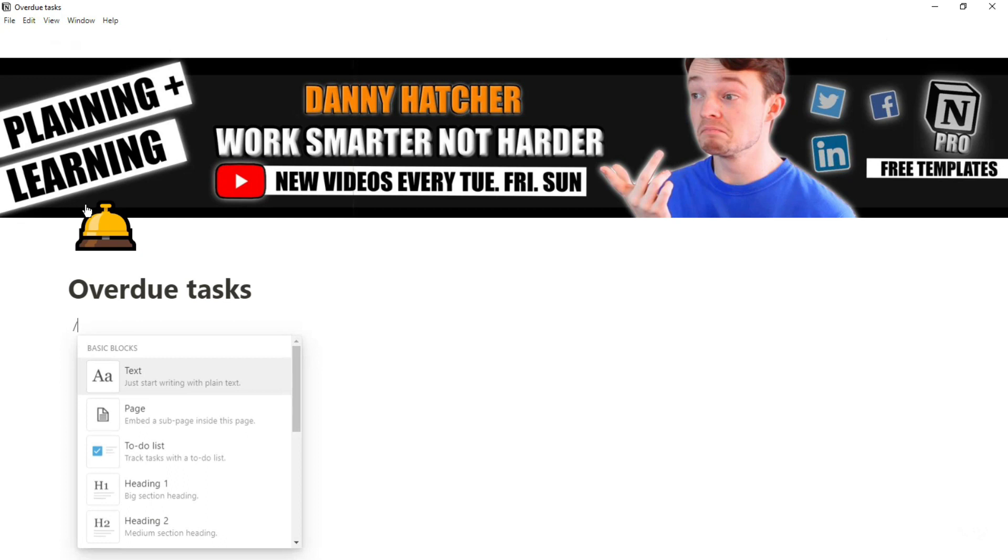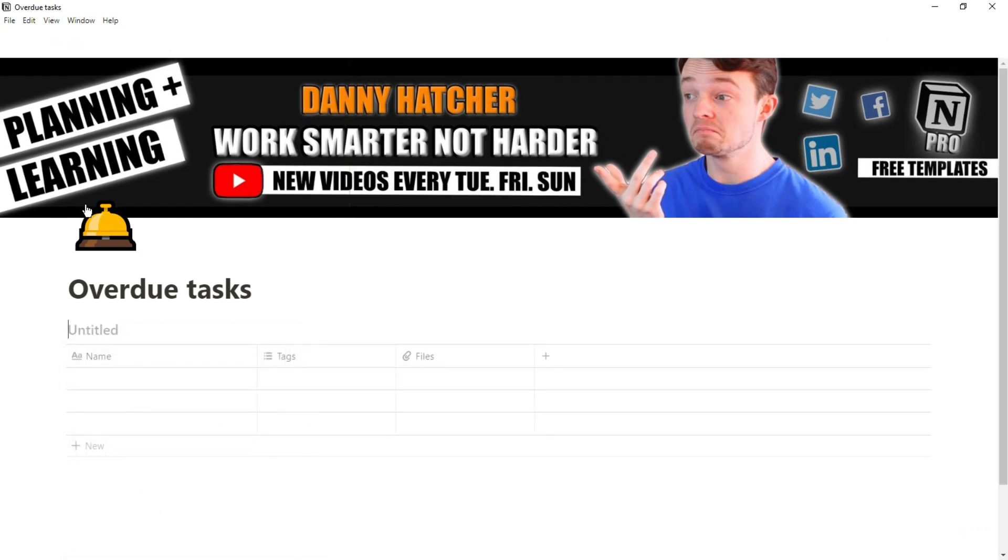To start with, we're going to create a database, call it calendar, add the tasks in. I'm just going to copy and paste these down.